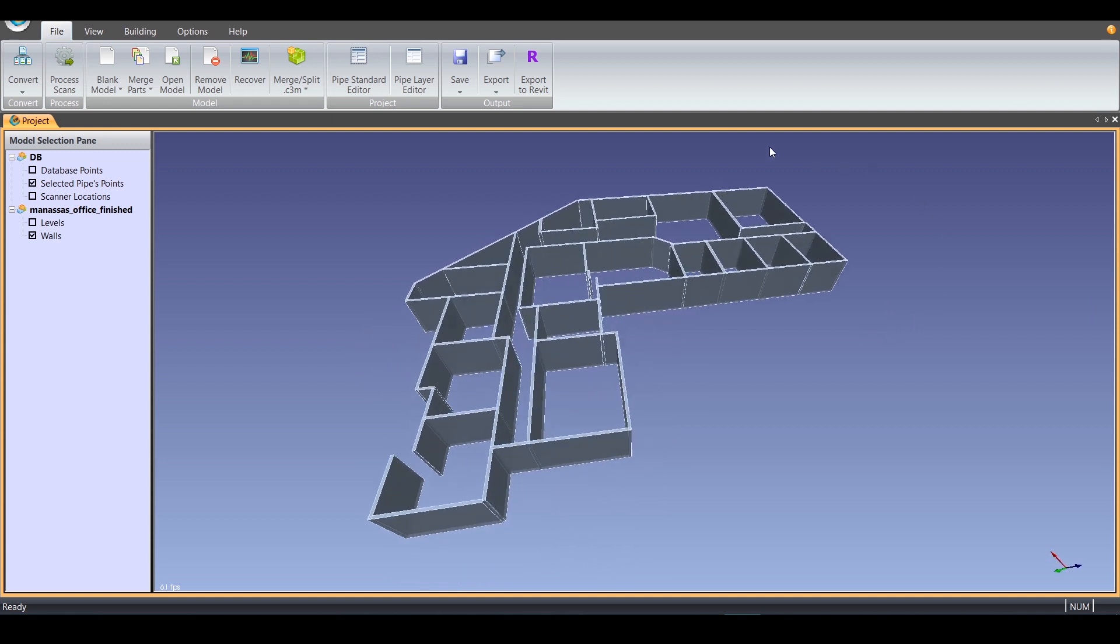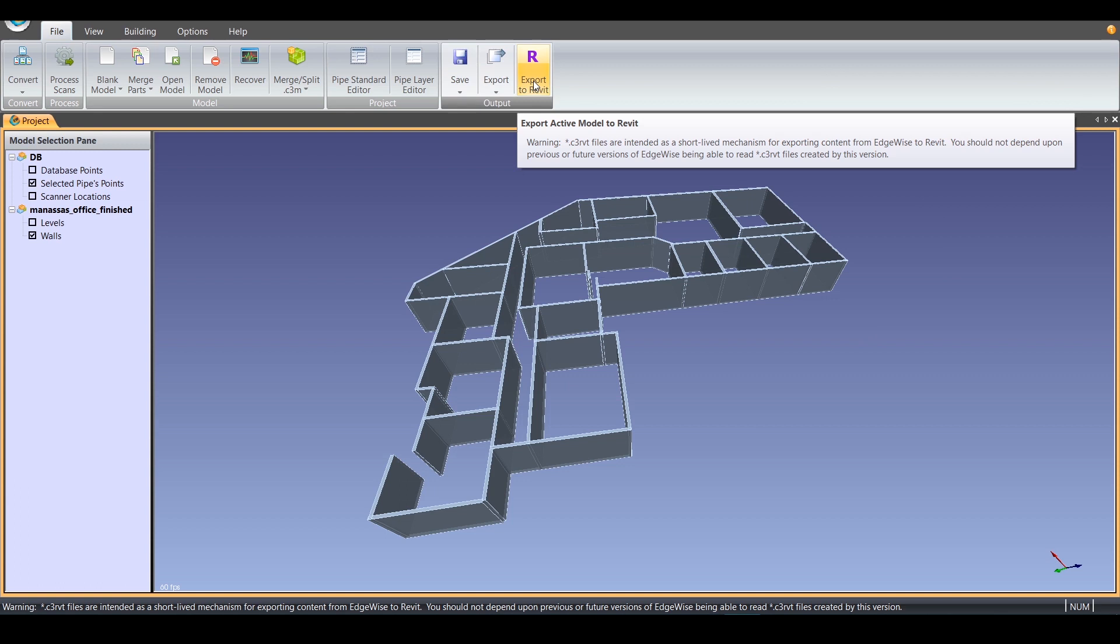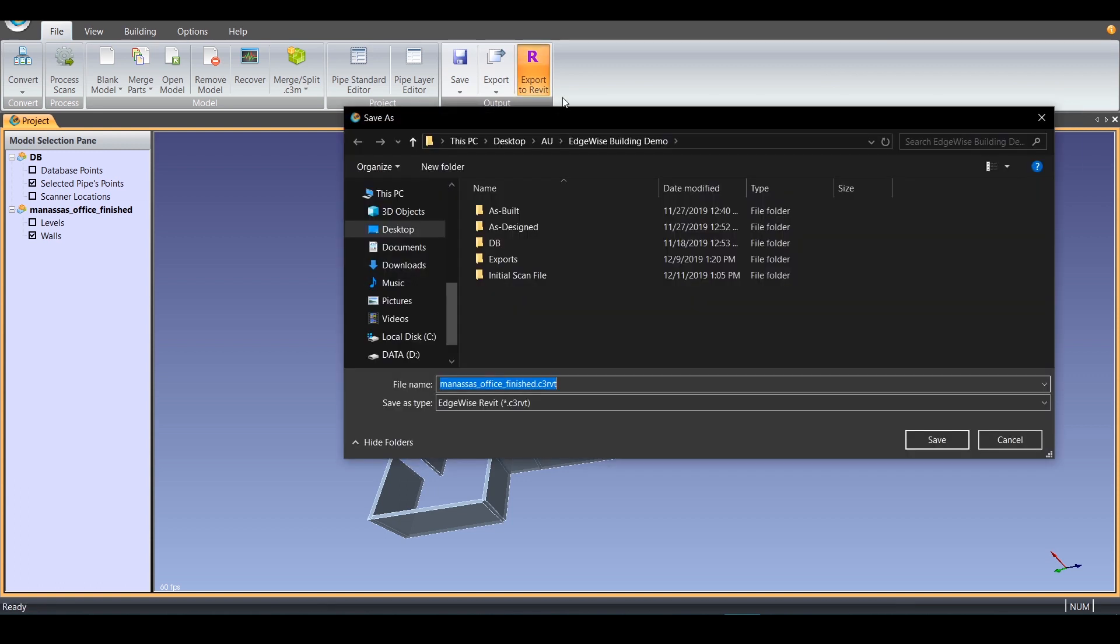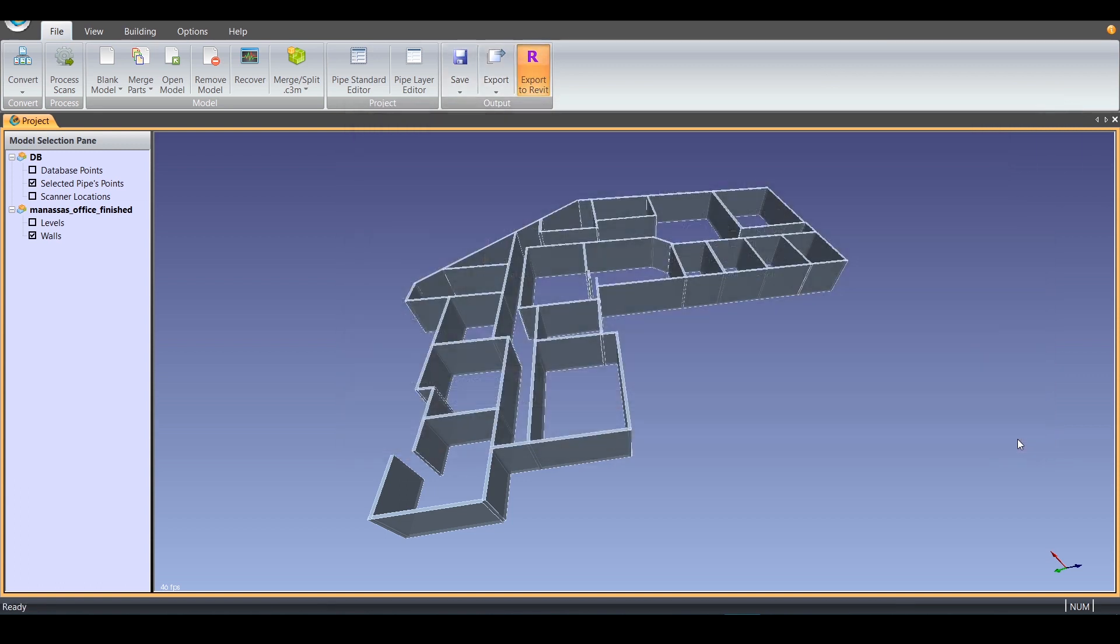If you wish to export to Revit, simply click the Export to Revit button and save your .c3rvt file.